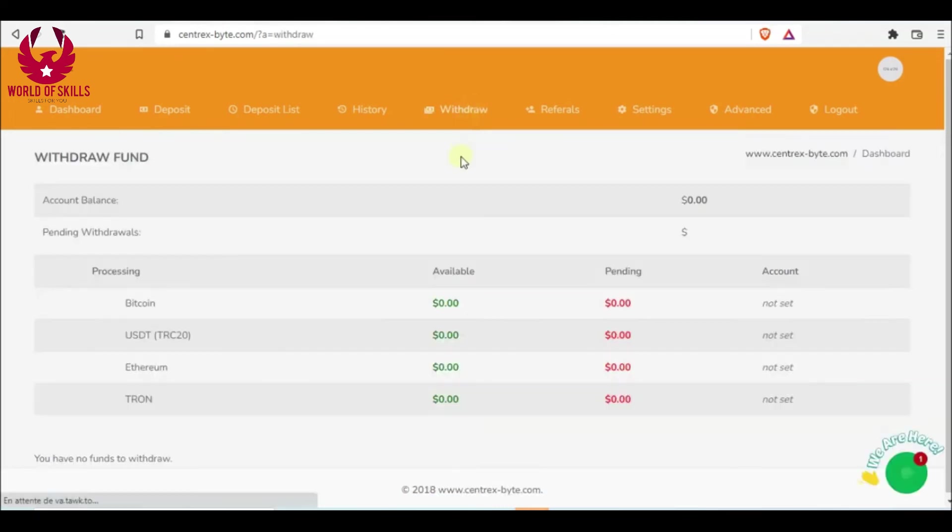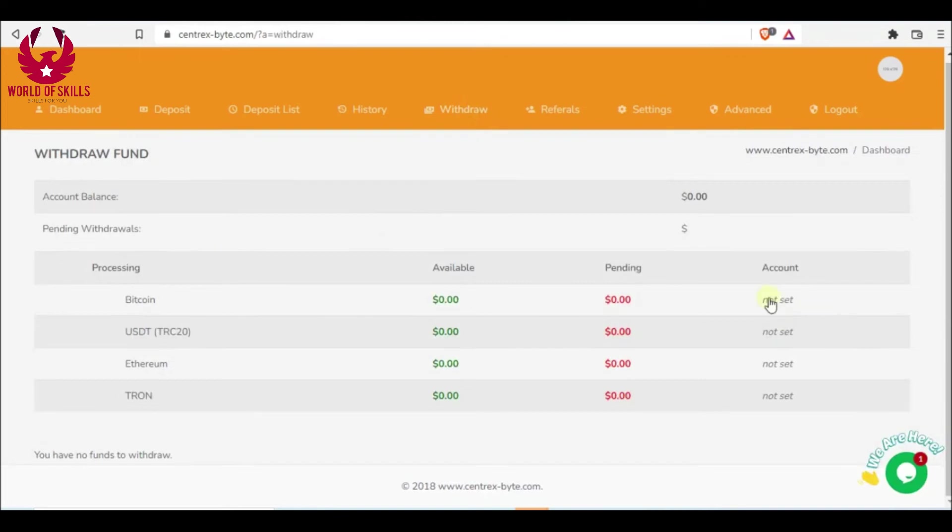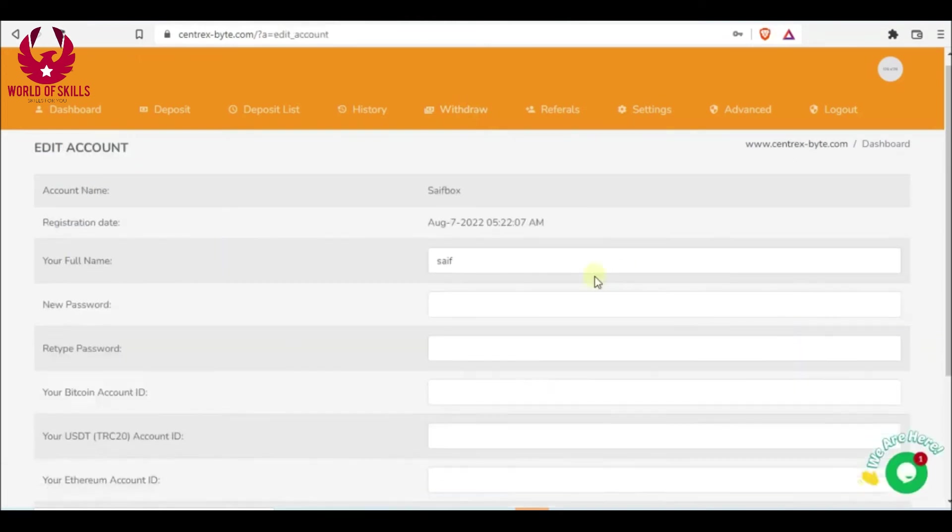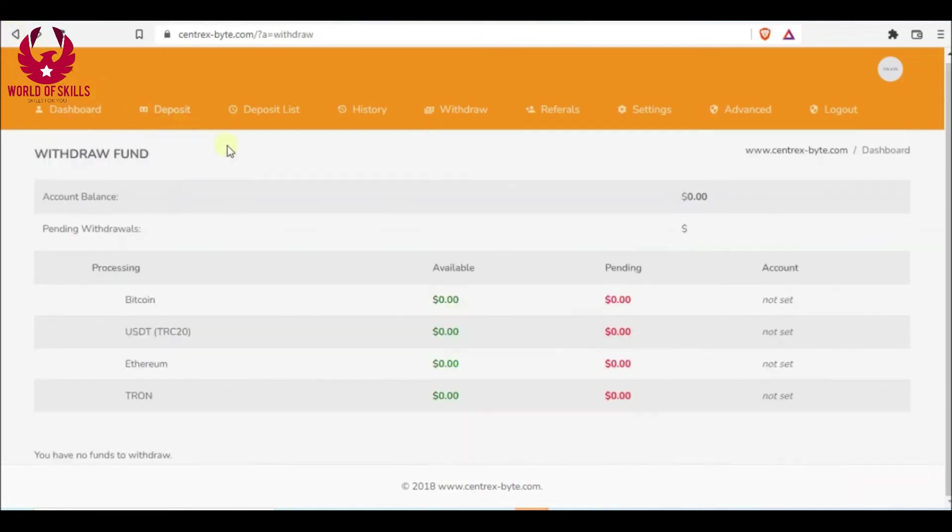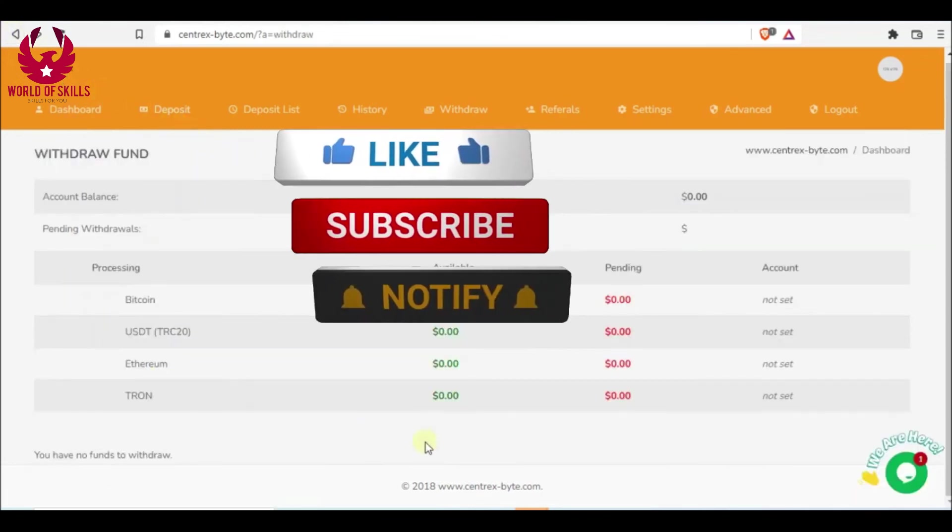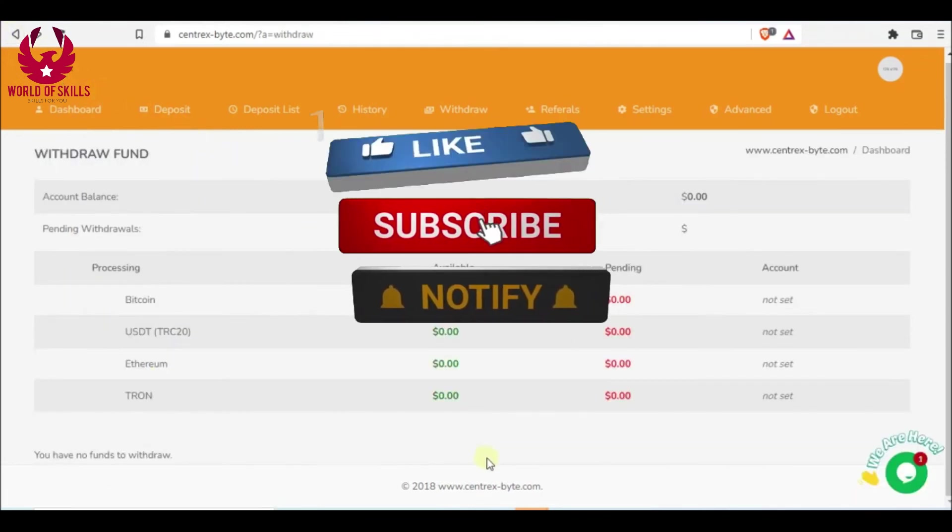Whenever you can withdraw your profits, set your wallet before withdrawal or change new wallet from here. At long last, change account details. Then withdraw: select your method, put amount, and finally withdraw.